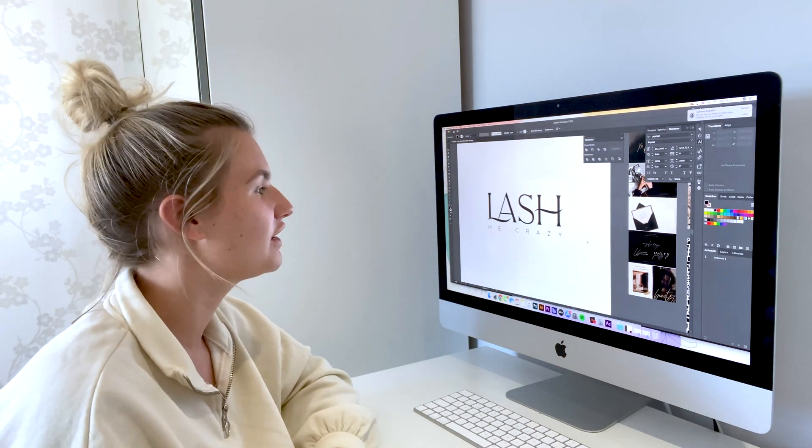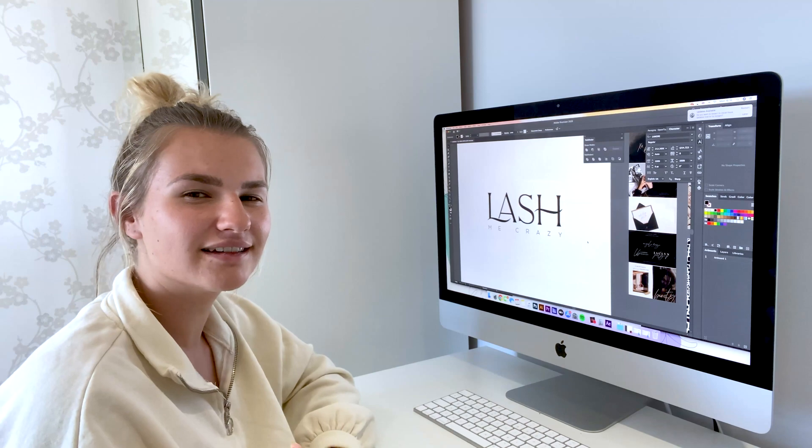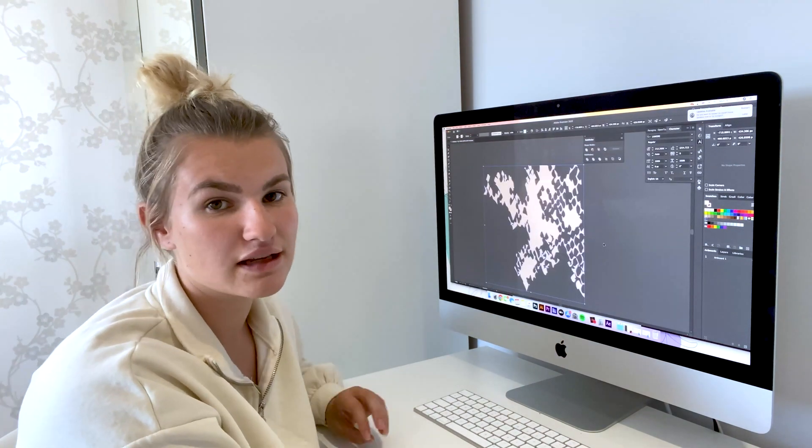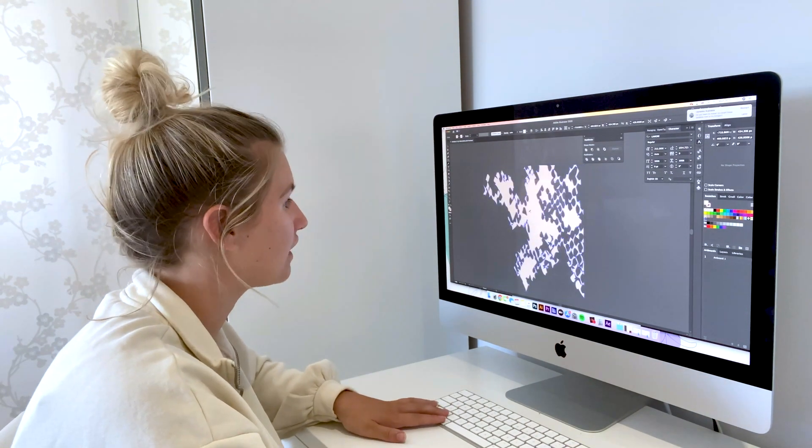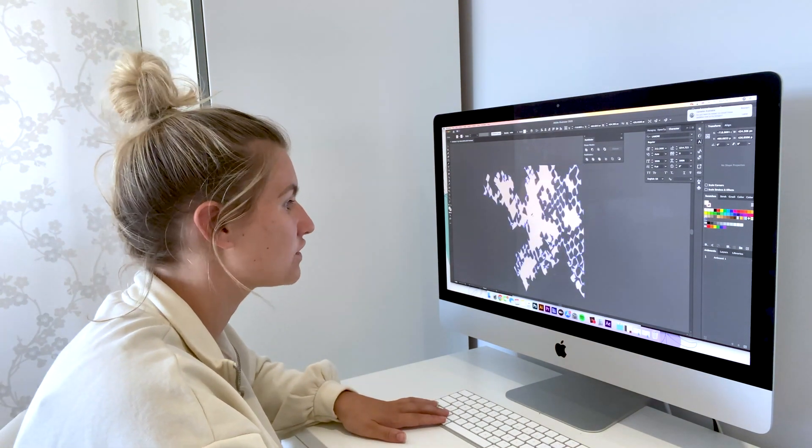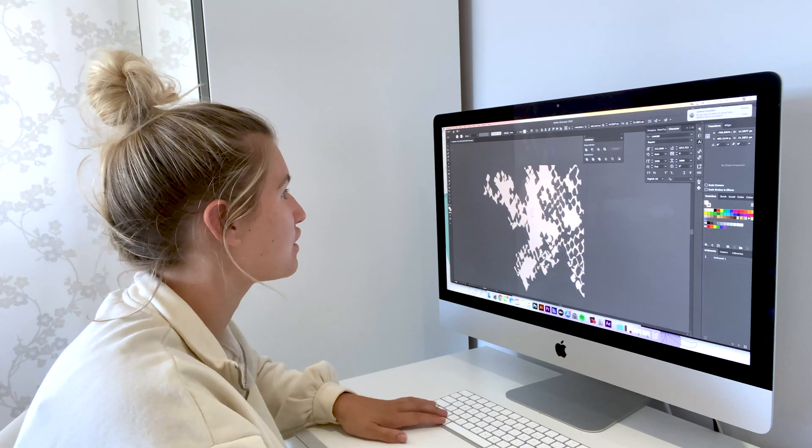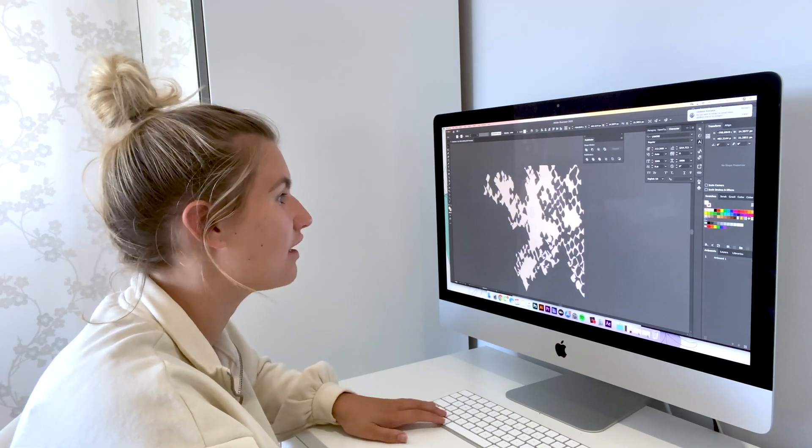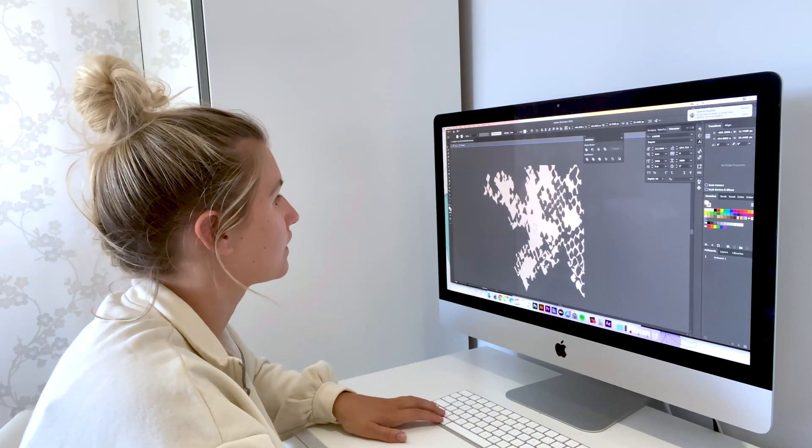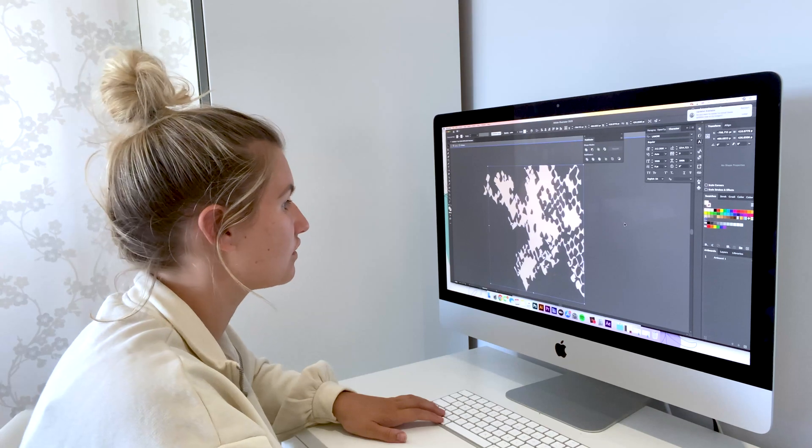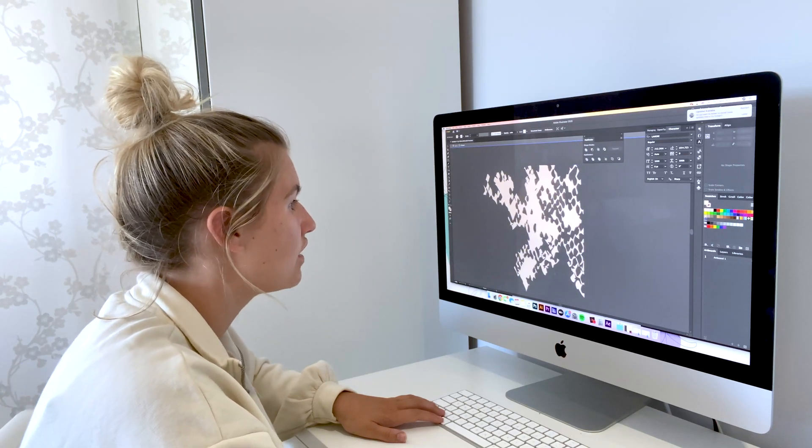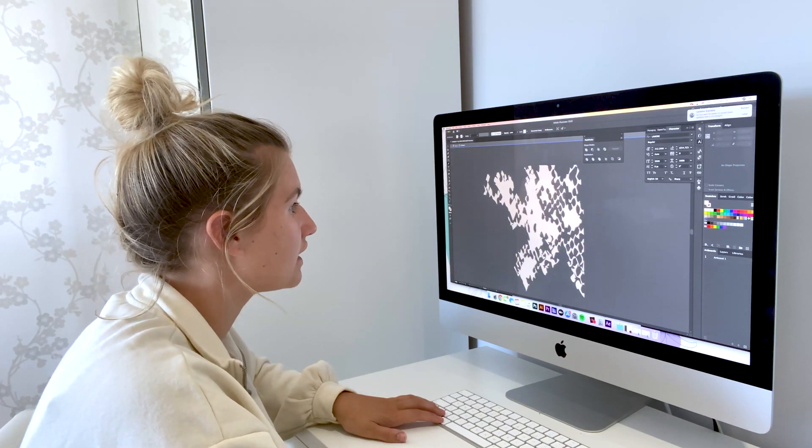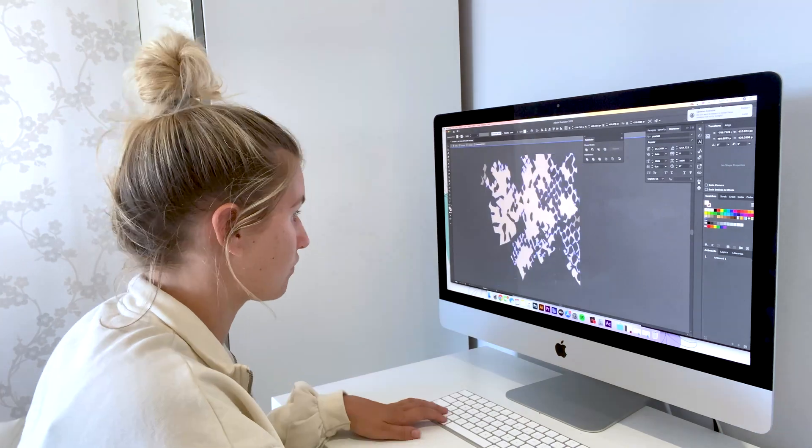So I'm just creating the snakeskin pattern and all I'm doing is just getting one solid color behind and then just using my pathfinder tool. This is just going to create the illusion of the snakeskin and then I'm going to turn it into a pattern.